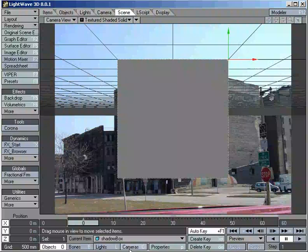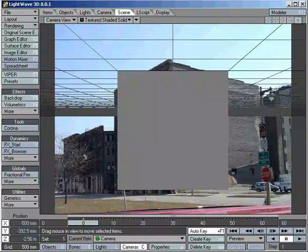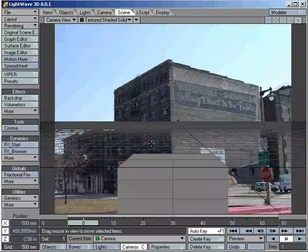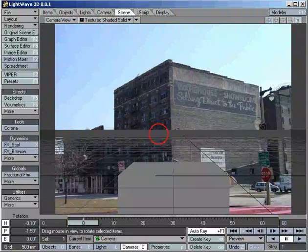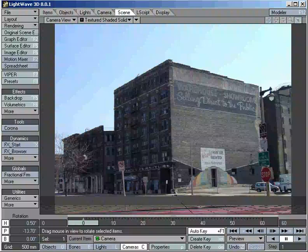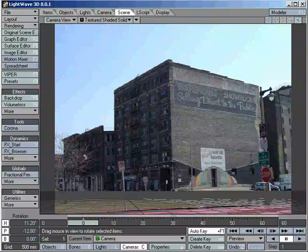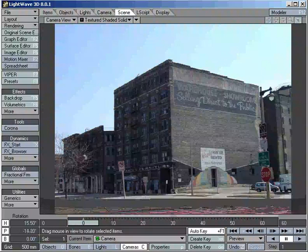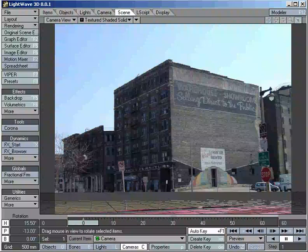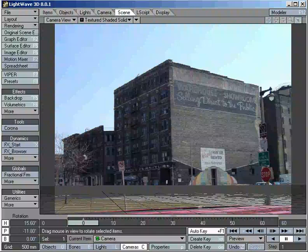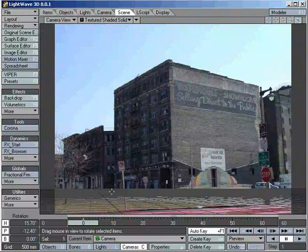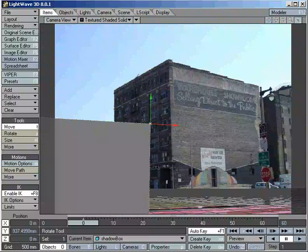First thing I'm going to do is set my ground plane so it more or less matches my background image. This is more personal preference than anything. I just like to do it. It helps me mentally visualize. In compositing, you have to do a lot of 3D animation visualization imagination. It's as tough to do as it is to say, but if this is the kind of work you want to do, get used to it.